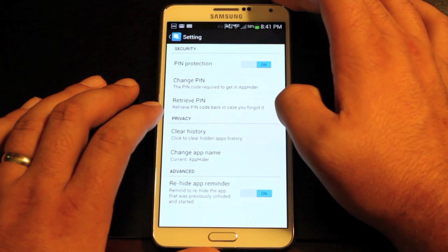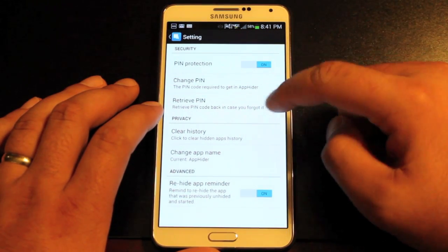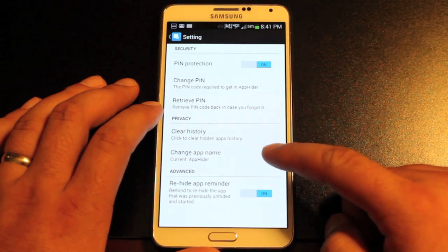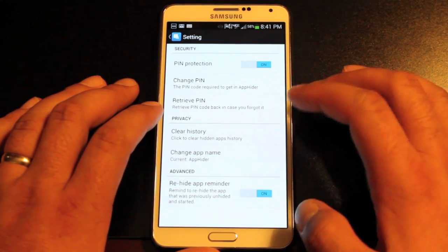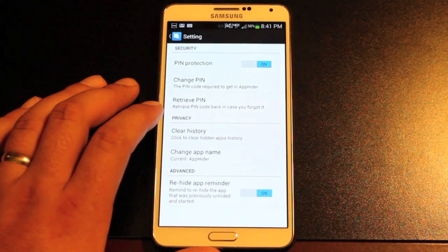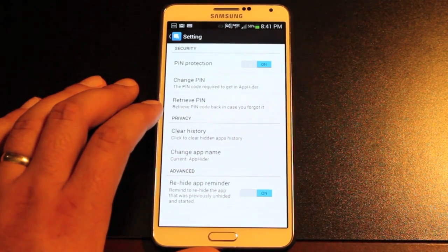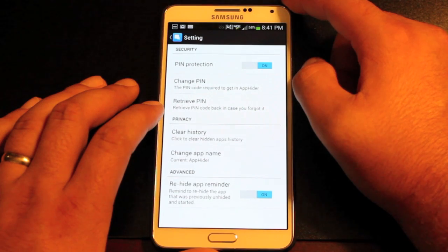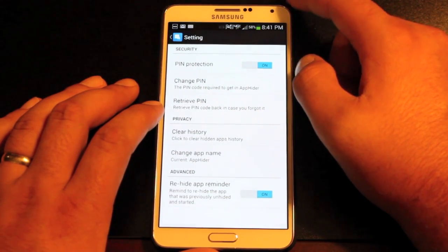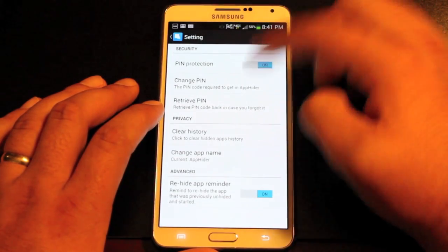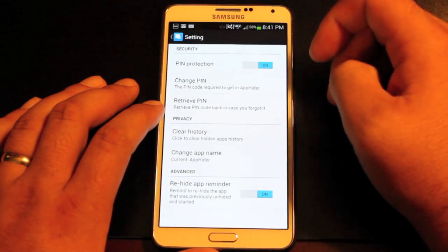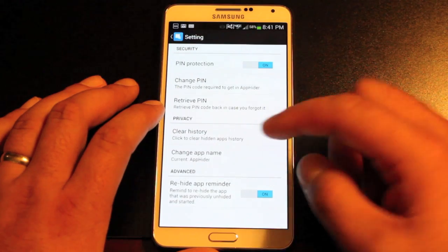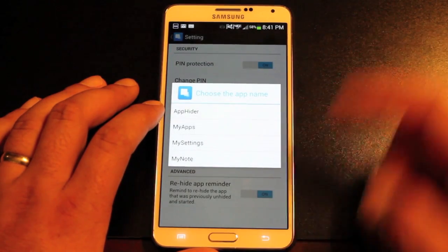In the settings you can disable the PIN protection, change your PIN code, or retrieve a PIN code if you've forgotten it. You can clear your history and change the app name — so if you want this to be something other than App Hider, since App Hider is pretty obvious as to what it does, you can change it so that whoever picks up your phone isn't tipped off by the name. You can change the name there.